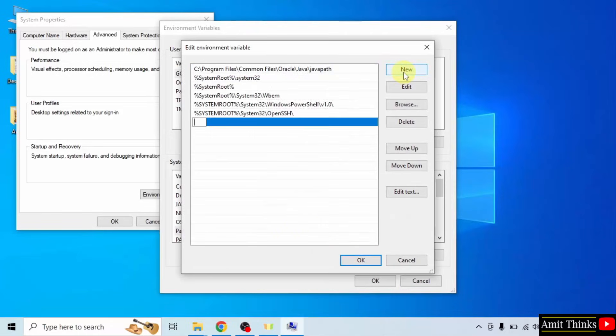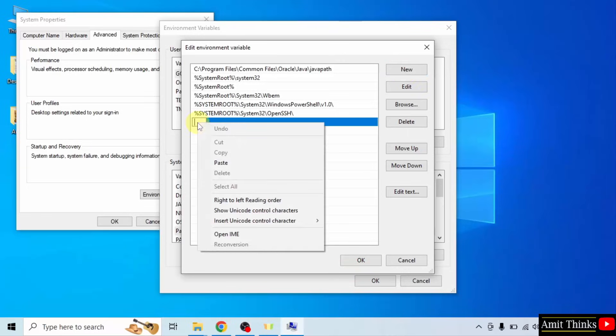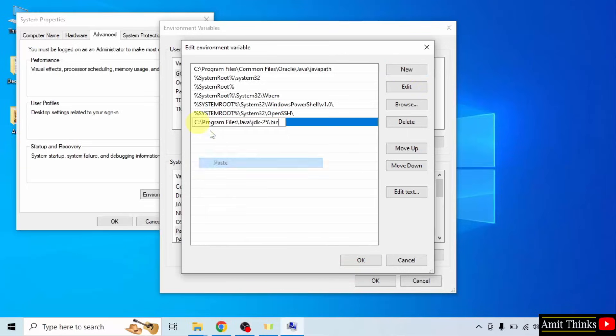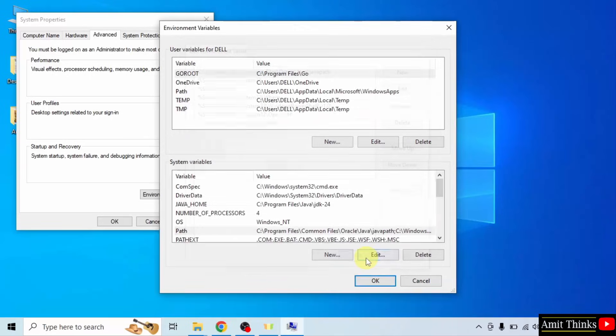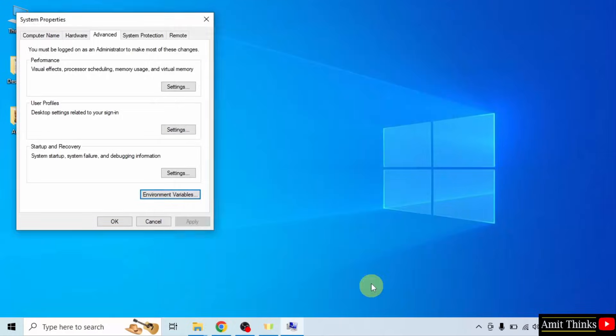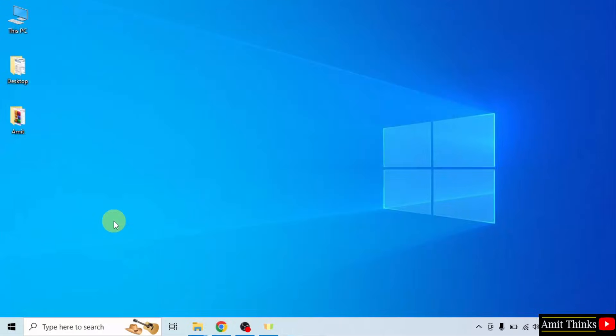Click new and paste the same path. We have pasted it. Now let us click OK. And finally the last OK. We have successfully installed Java.